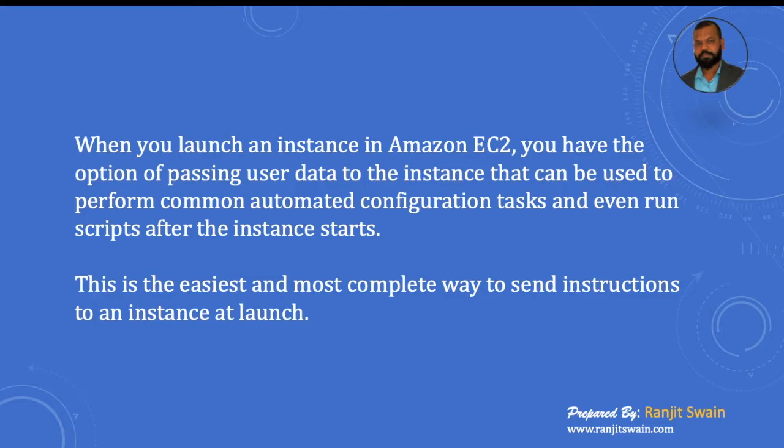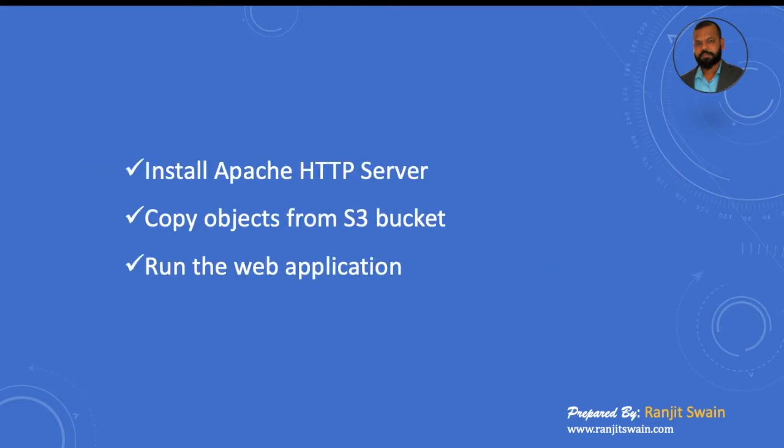So what we are going to do: we'll install one Apache HTTP server and we'll copy some objects from S3 bucket and run the web application.